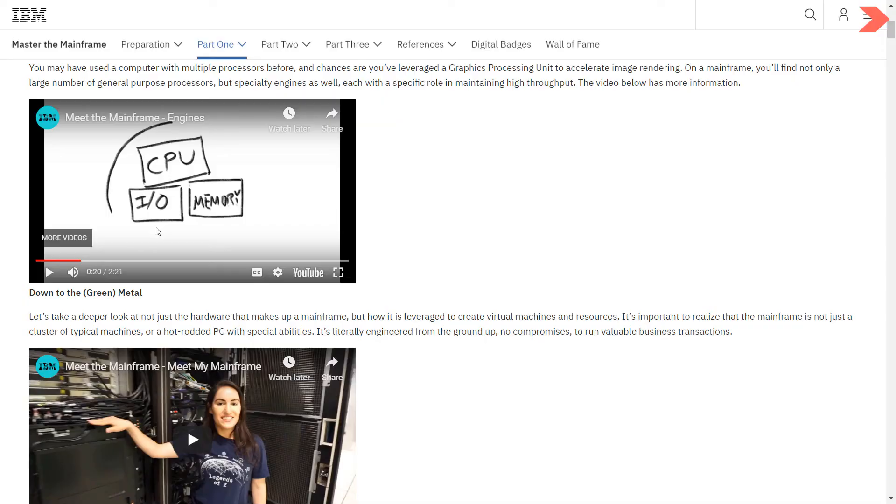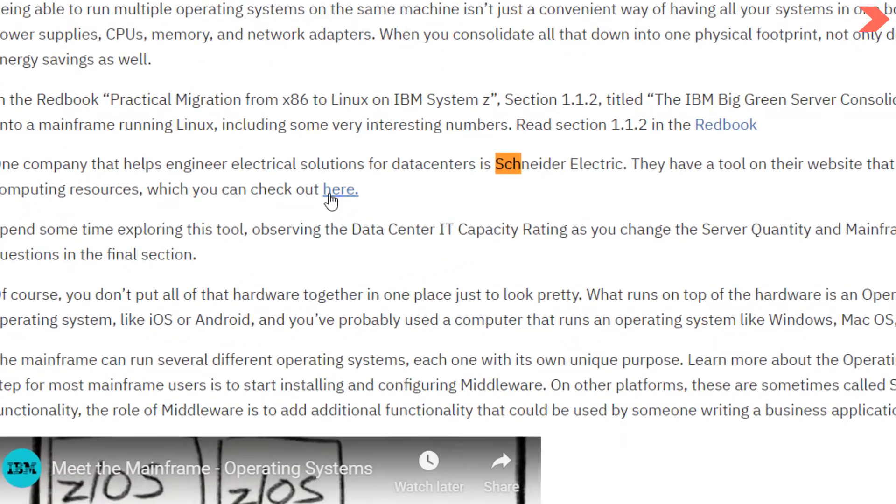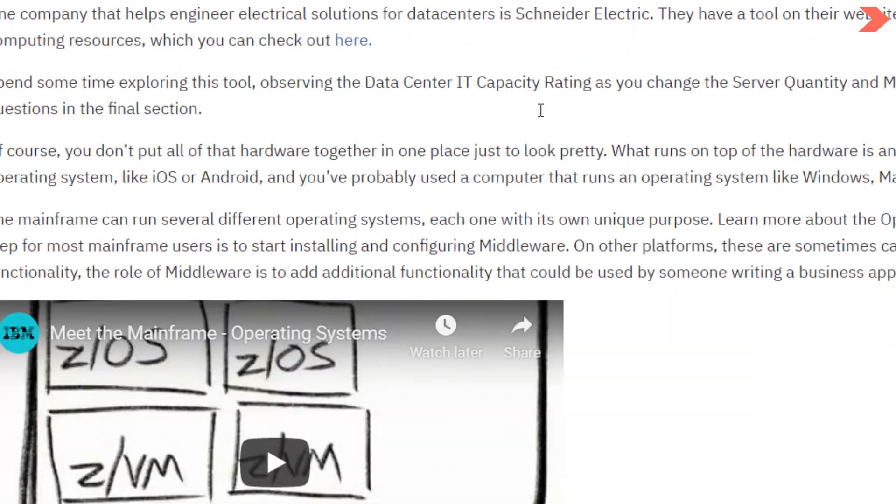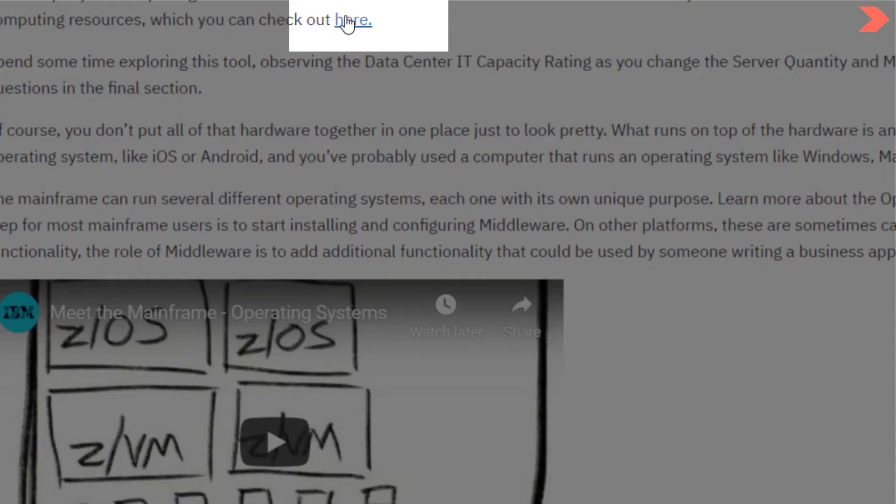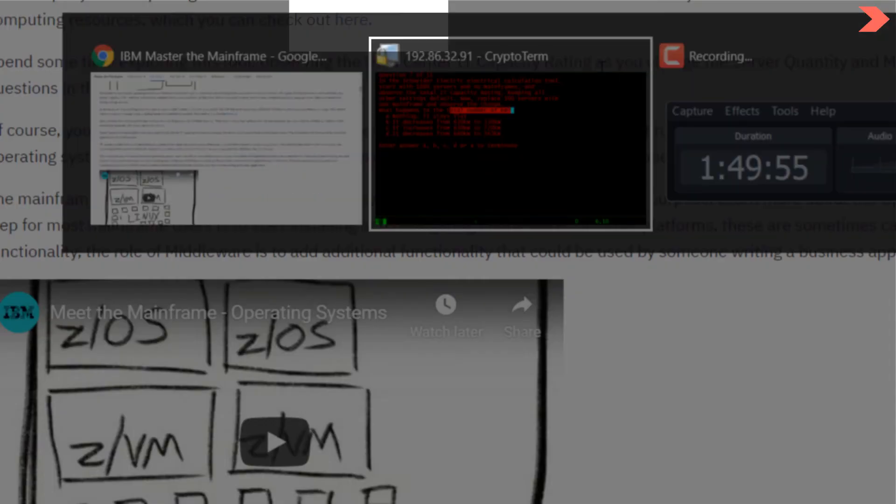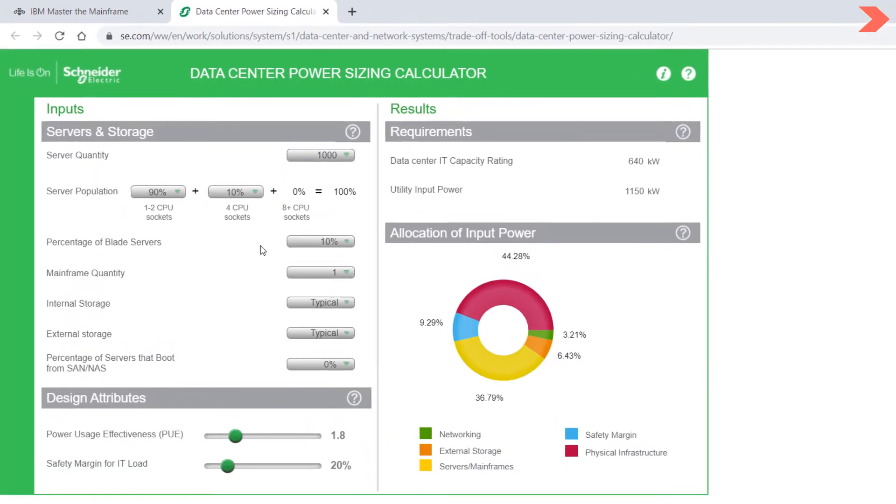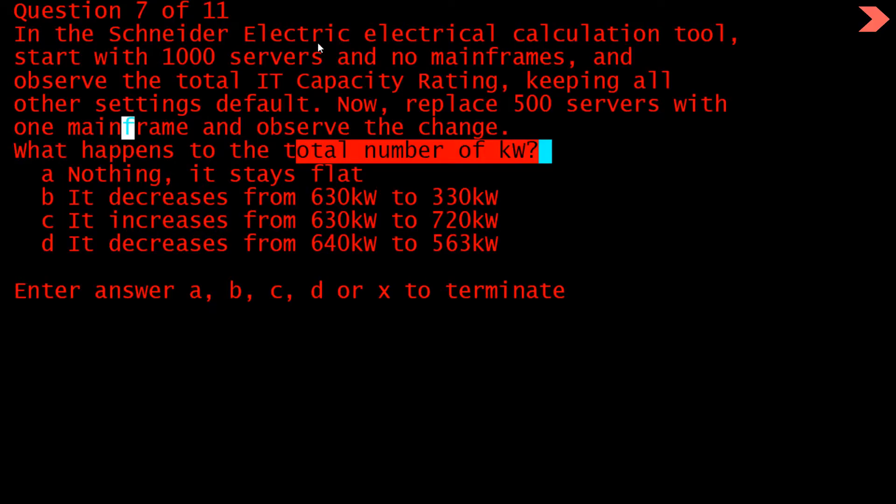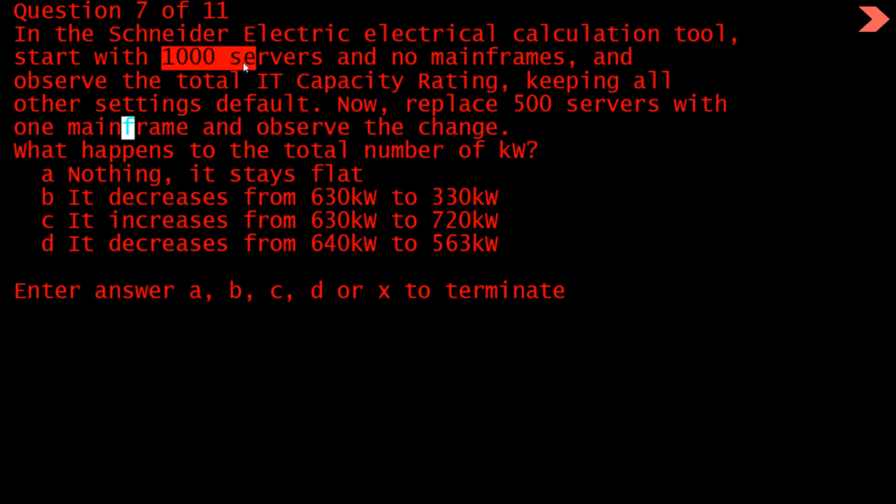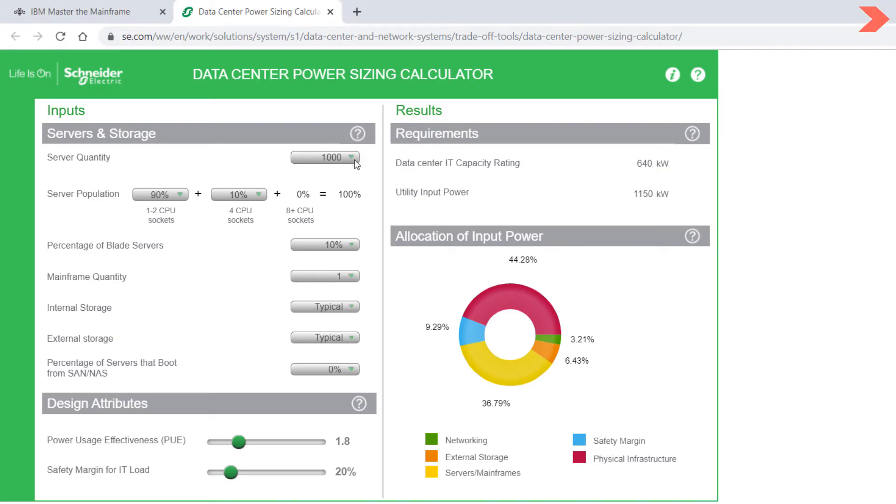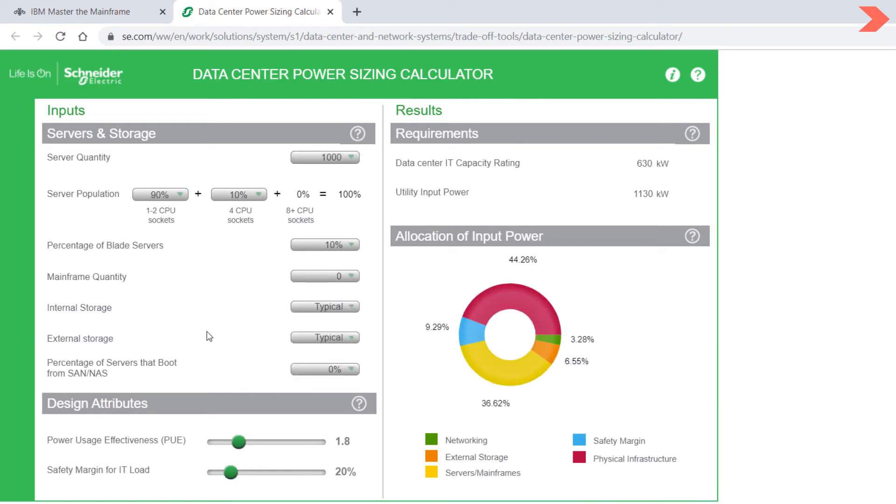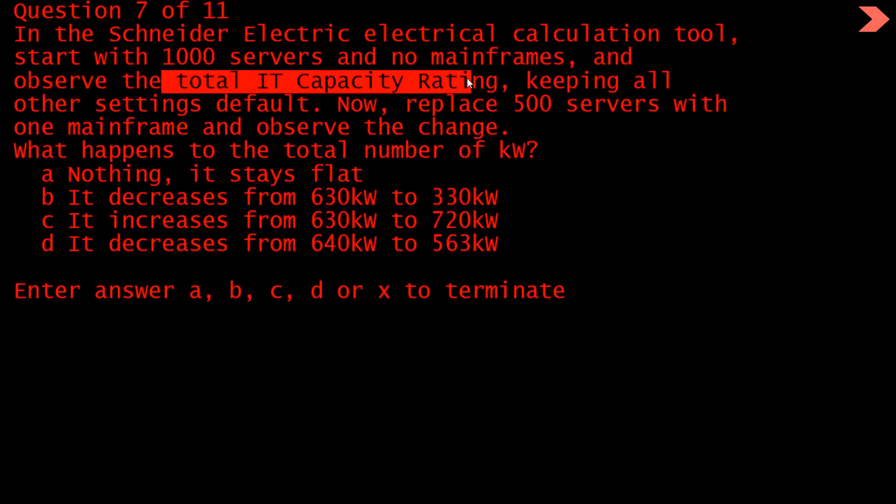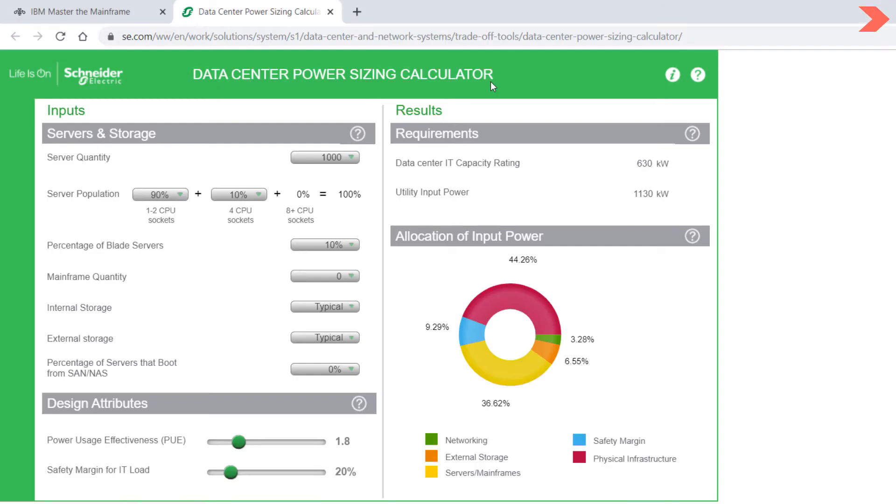So let's go to this tool. You have to go to this link for Schneider Electric. It is just after this video. Here is the link, just open this. Then it is asking us to start with 1000 servers and no mainframes. These are 1000 servers, there is no mainframe. Mainframe should be zero. Leave rest of the settings as it is. Then observe the total IT capacity rating. So this is the IT capacity rating: it is 630 kilowatts.